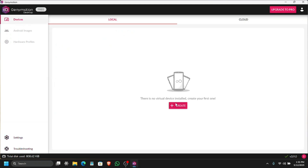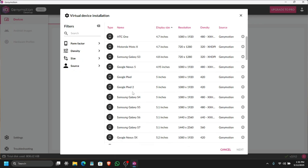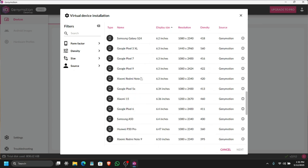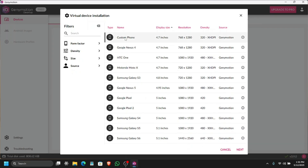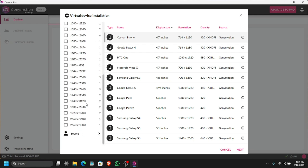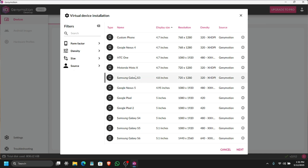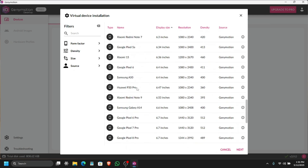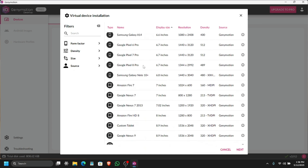I'm going to uncheck the option for Genymotion to collect my user stats. Now let's go ahead and create our virtual machine. We are given some options — you can choose HTC, Samsung Galaxy, Google Pixels, and other phone models, or even create your own custom phone depending on your use case. You can define custom specs and change your screen size, resolution, and more. In my case I am going to select a phone — let's check the latest Google Pixel available, which is the Google Pixel 8 Pro.